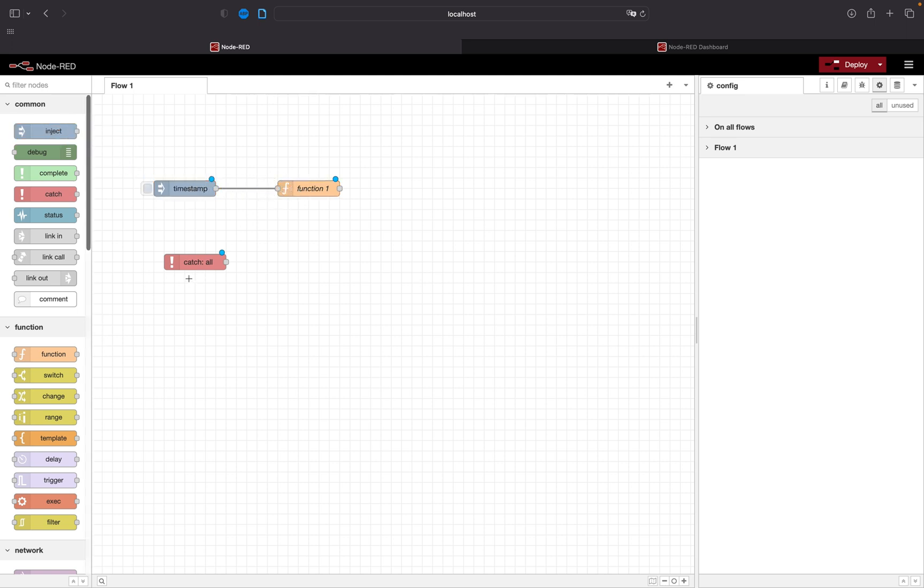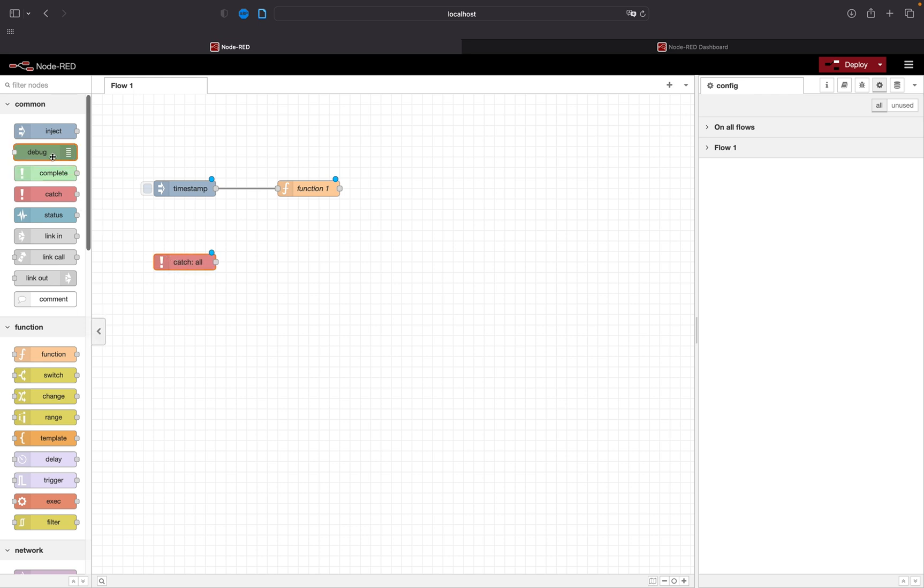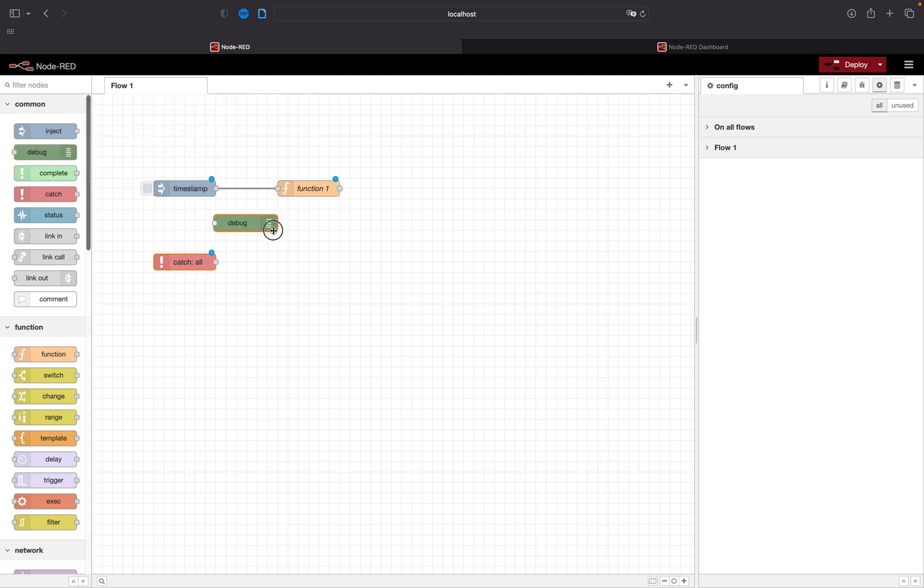To send a message to catch is fairly easy. First of all we need a debug to see what comes out from the catch.